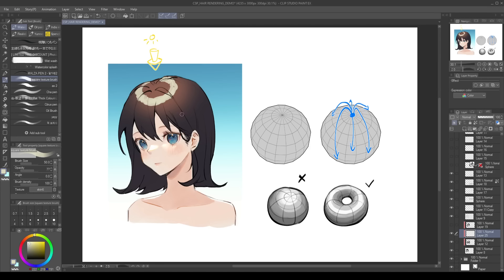Now that the rough shapes of the highlights are set, let's proceed with the shading. Since our ambient color is blue, I'll direct the shading color towards the blue in the color wheel. For this I'm using a custom-made CSP brush named Square Texture Brush, which I'll link in the description below.